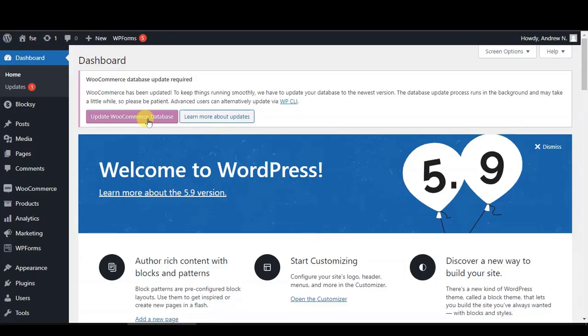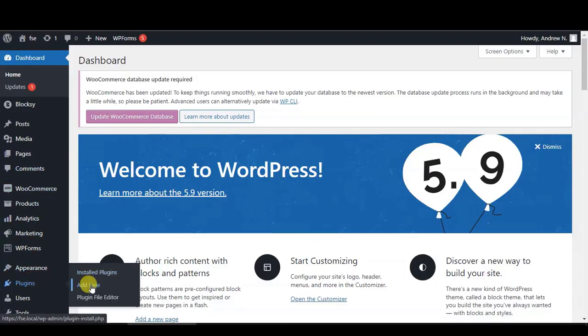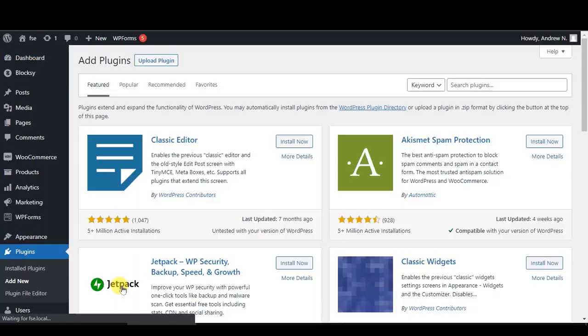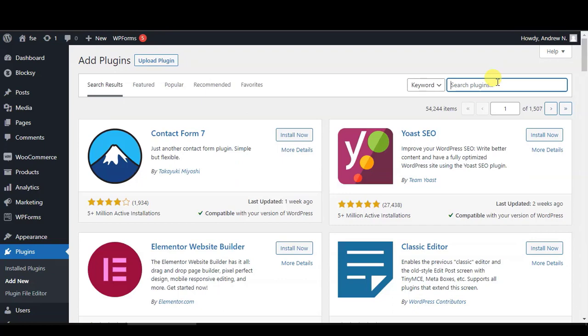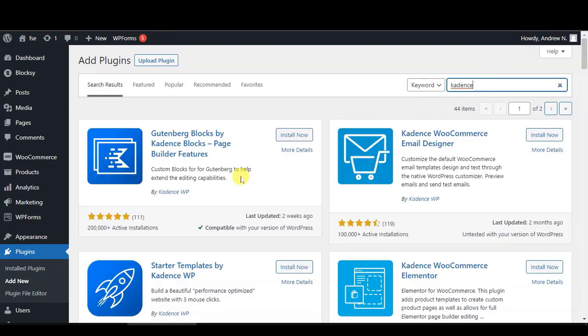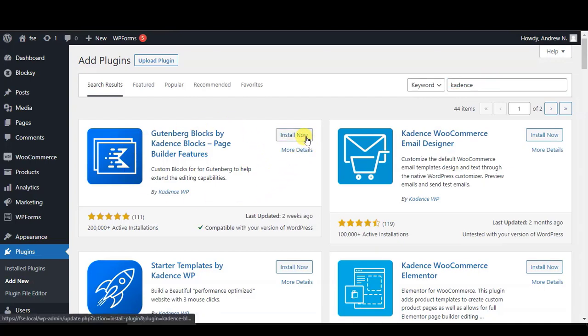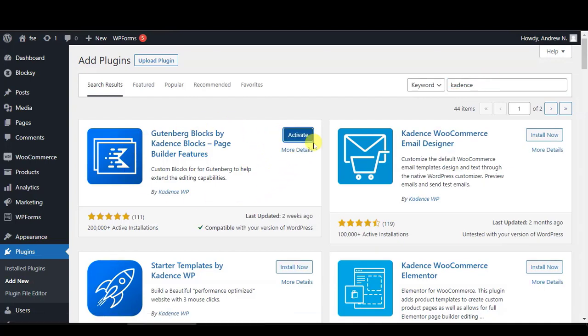To do this, first go to Plugins, then Add New. We will need to install a free plugin. At the search bar, type in Cadence. This is the free plugin that we need to install. Click on Install. After installing, click on Activate.